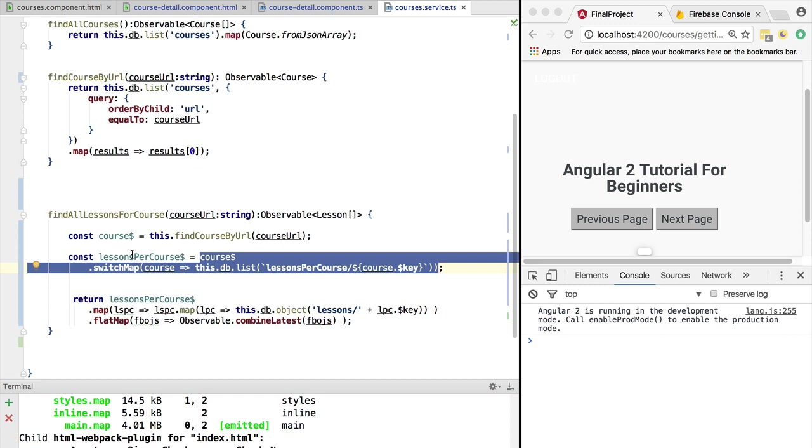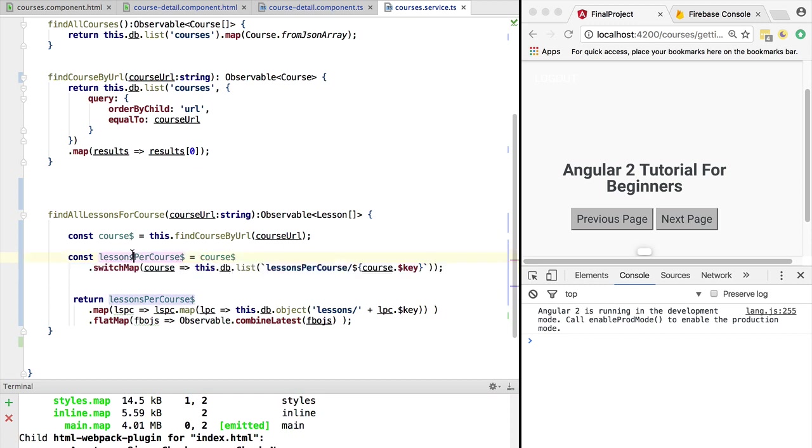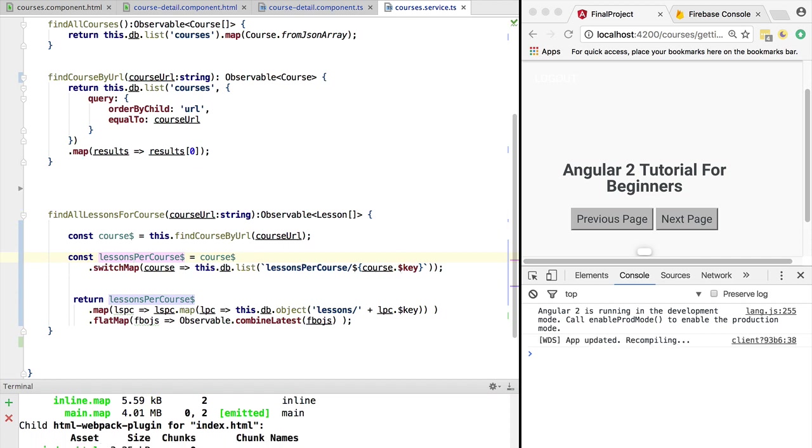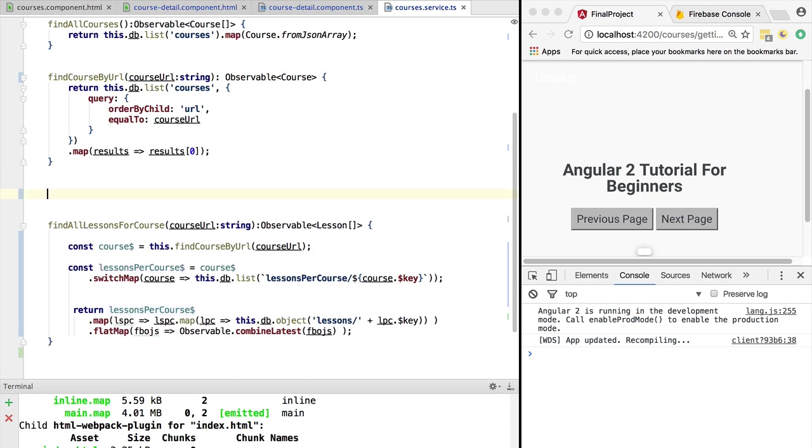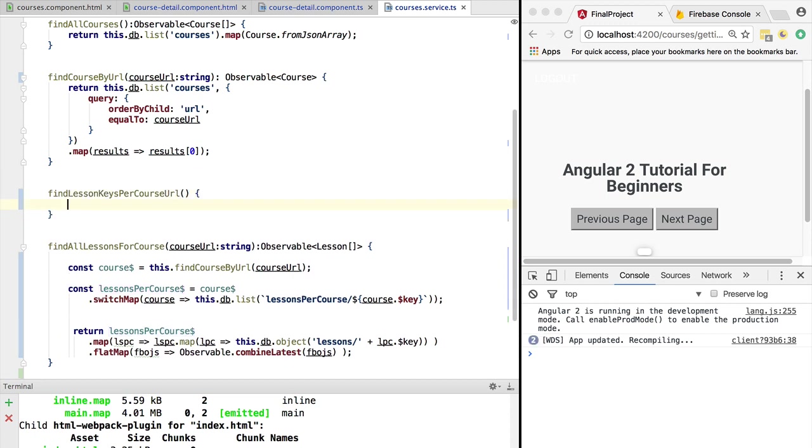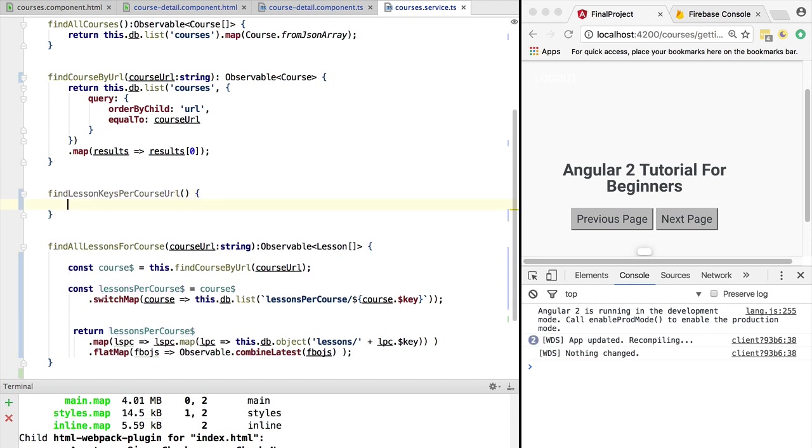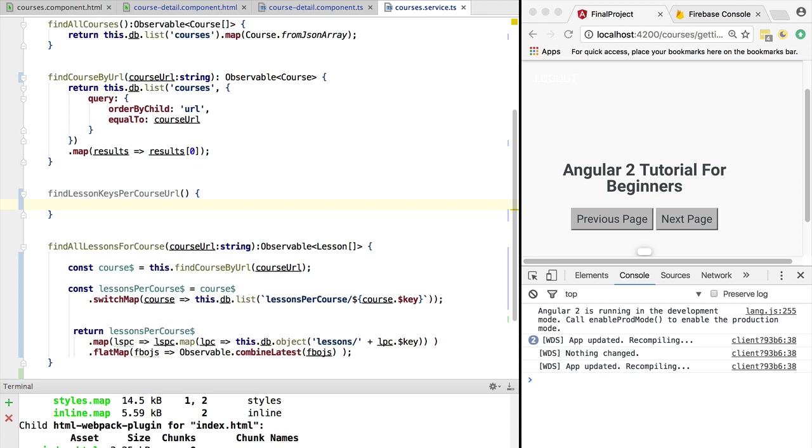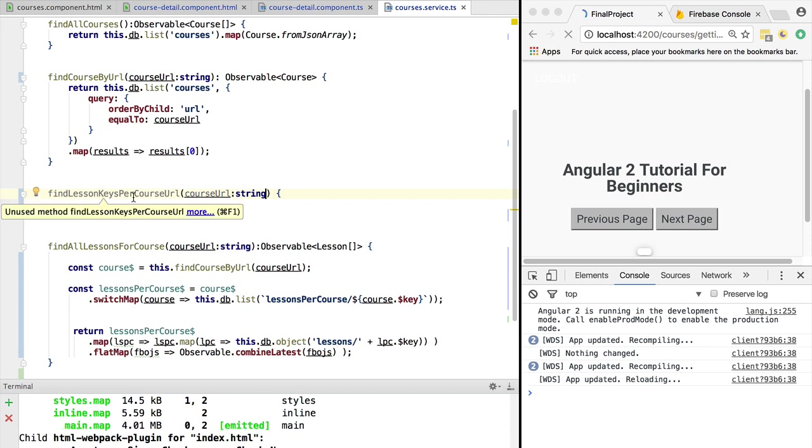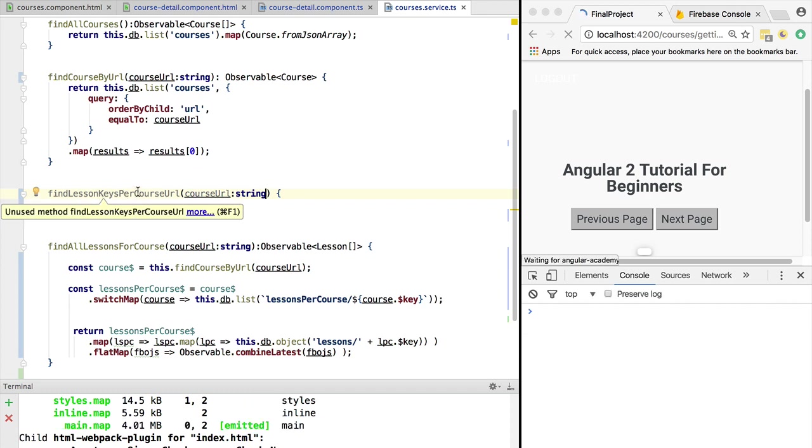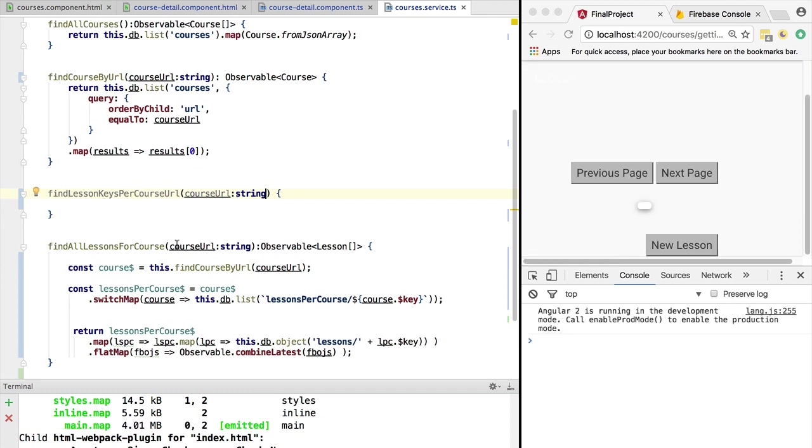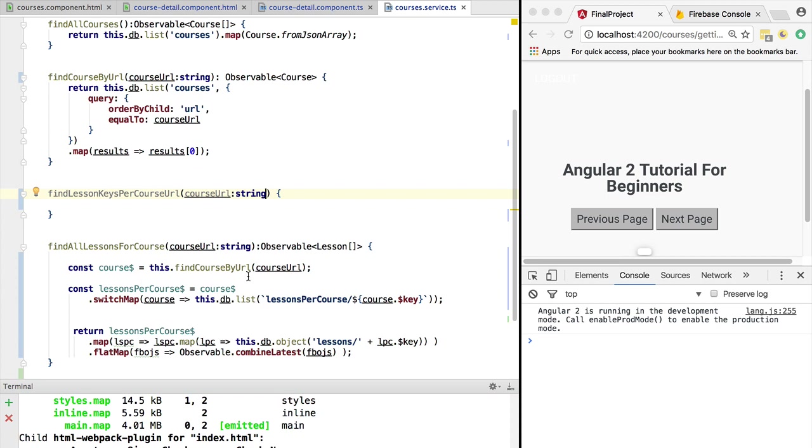For example, what we are doing here is we are going to find the lesson keys based on a course URL. This might be a query that we might want to repeat later, let's say, to test for the presence of a lesson ID in a course. We are going to refactor this part of our query into a function that we can reuse, and we are going to compose this using function composition. So let's do that.